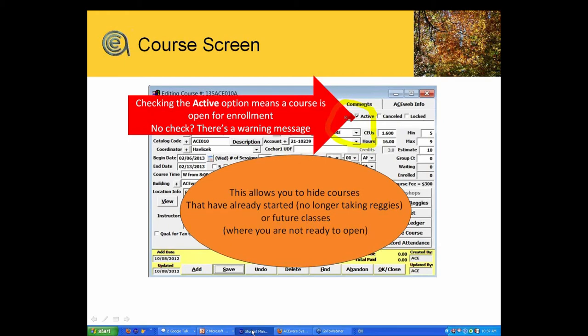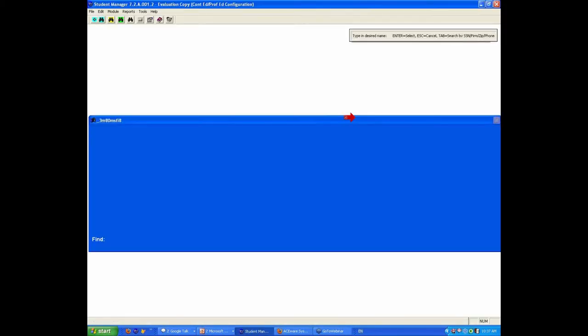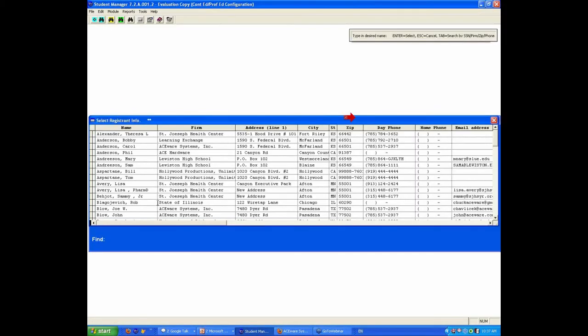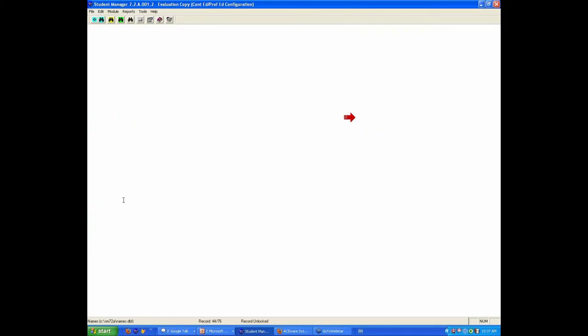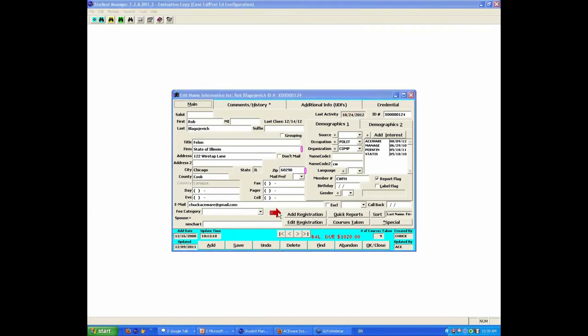I'm going to roll over to the demo. If I'm in a name record and I go to add a registration—I'm a registrar—the goal is important when you are doing course setup.